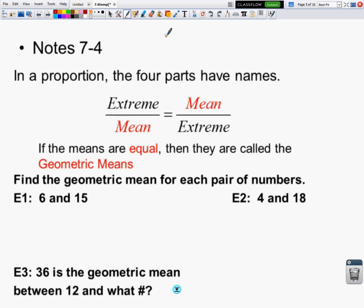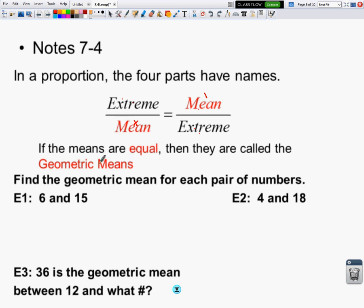In a proportion there are four parts. The first part and the last part are your extremes, and the two middle pieces are your means. If the means are equal — if this mean is x, the other mean would also be x — then that is called a geometric mean.